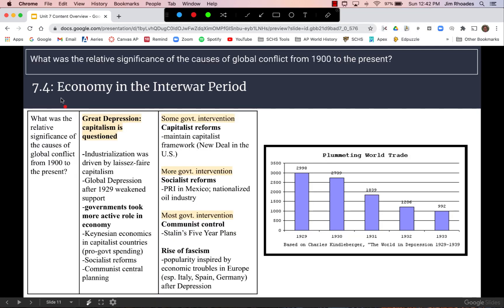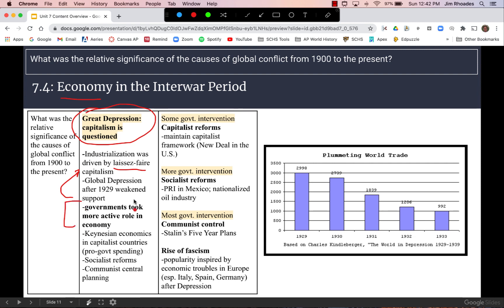In 7.4, we look at the economy in the interwar period. The Great Depression is the primary economic event between 1918 and 1939. It caused countries around the world to question the laissez-faire system of capitalist industrialization that had driven industrialization. After the stock market crash, people began to think that a hands-off system was not going to work long term. The big takeaway is that governments began to take a more active role in the economy.